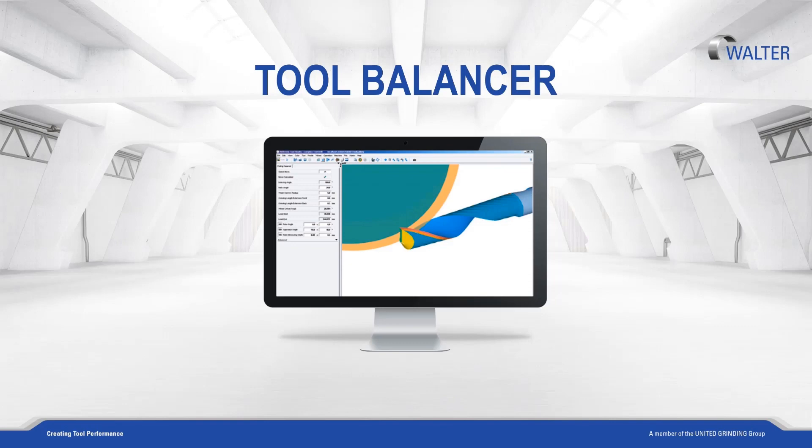Here I would like to give an overview of our Tool Studio Plug-in Tool Balancer. Tool Balancer calculates the unbalance of the tool based on the tool geometry, material density, and operating speed.